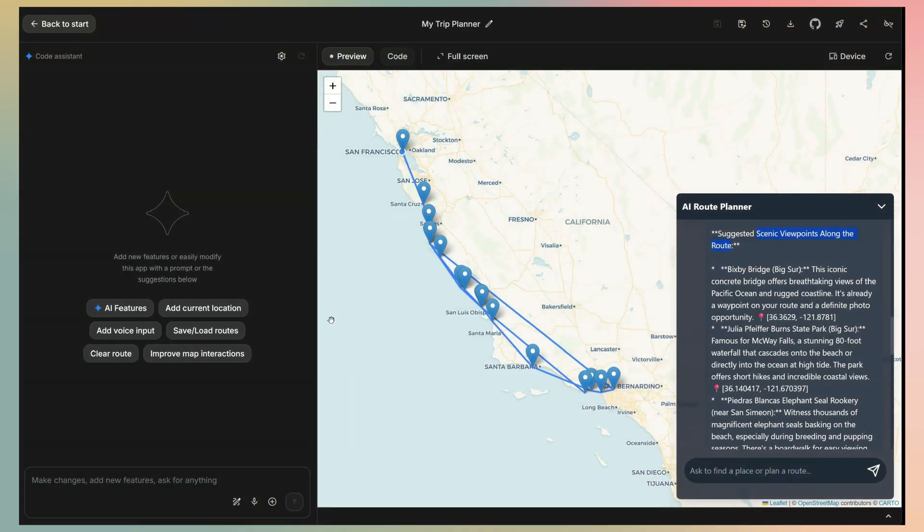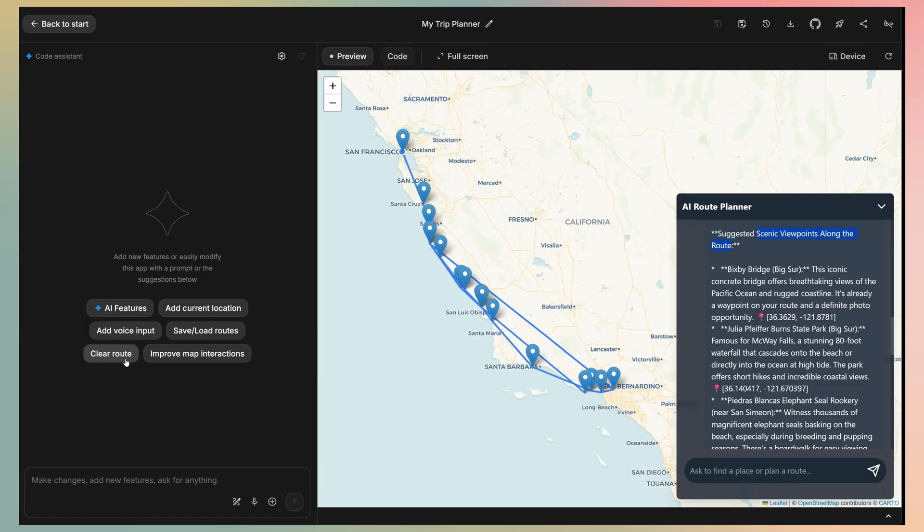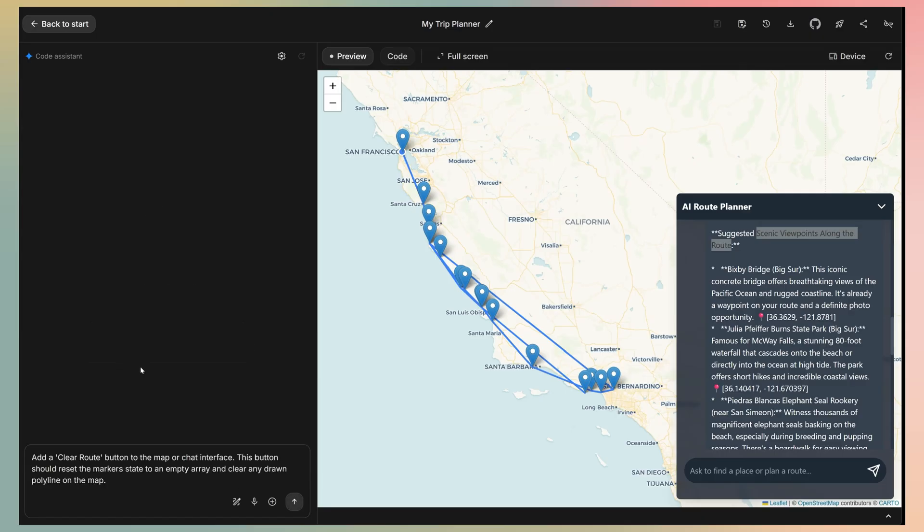So to make the change, we need to request it. The clear route even appears here on the code assistant tab as a suggestion.